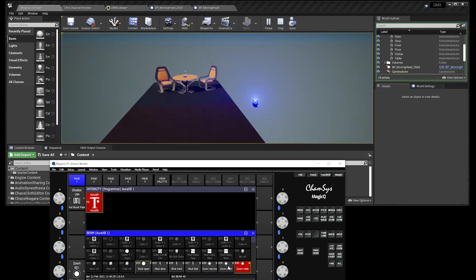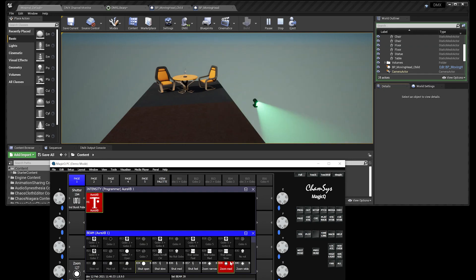Here's a tutorial of how to integrate your CamSys MagicQ controller with Unreal.